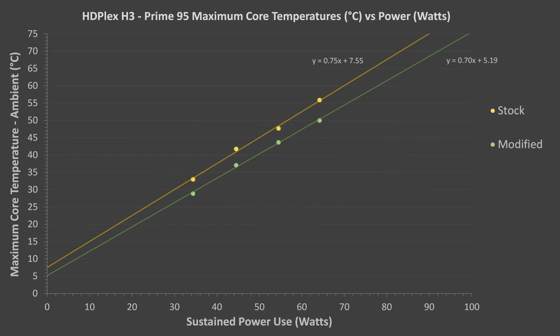Let's compare this side-by-side with the stock configuration in one final graph. Trend lines were added to estimate maximum sustainable power levels. Assuming an ambient temperature of 25 degrees C and maximum core temperatures of 100 degrees, the stock limit was estimated to be about 90 watts.